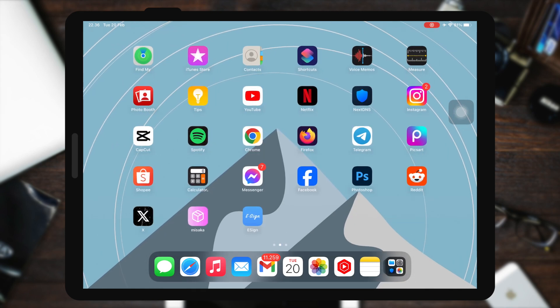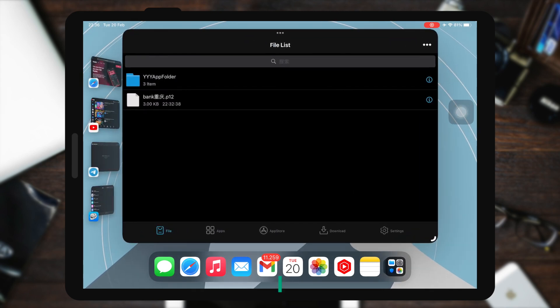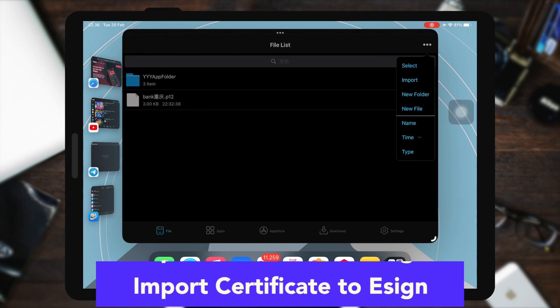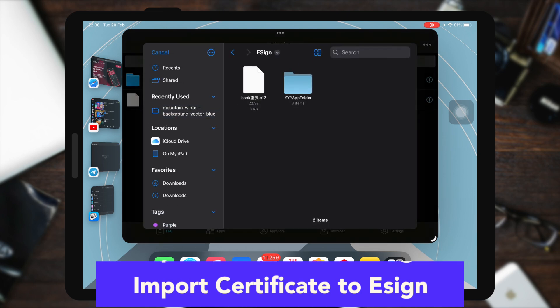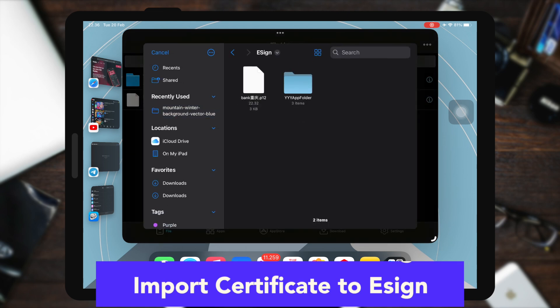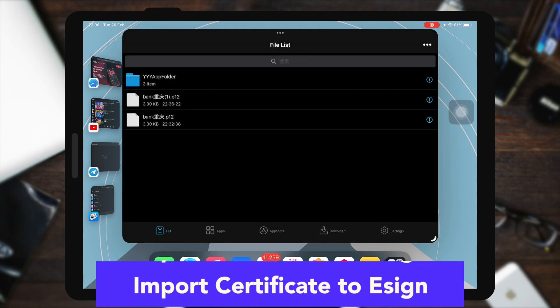Import the certificate to eSign by opening the eSign app. Make sure you import the correct certificate you downloaded before.